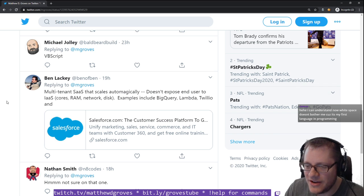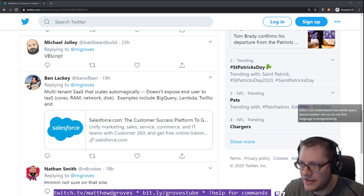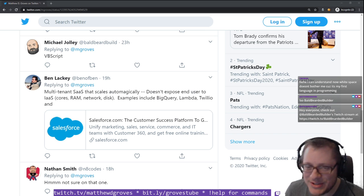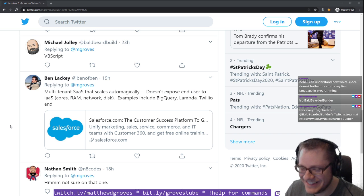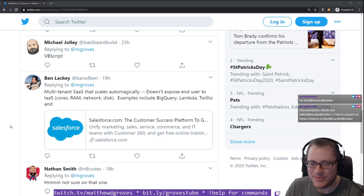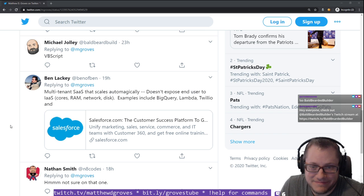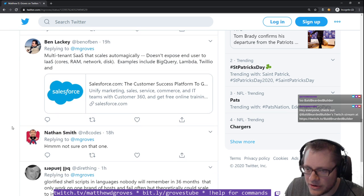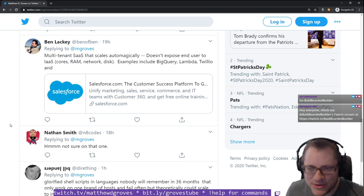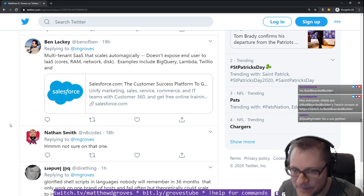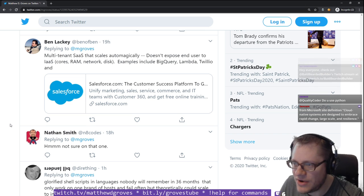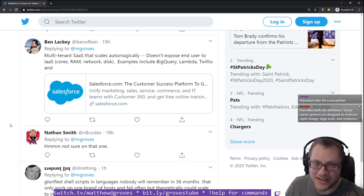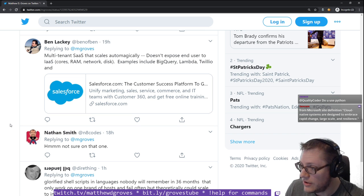Michael Jolly, he's one of my team members, says VBScript is cloud-native. Nope. But you could hypothetically run VBScript in an ASP.NET Classic app on one of the clouds. Who's to say it's not cloud-native? Ben Lackey, a former co-worker of mine, says multi-tenant SaaS that scales automagically doesn't expose the end user to infrastructure as a service, cores, RAM, network, disk. Examples include BigQuery, Lambda, Twilio, and Salesforce.